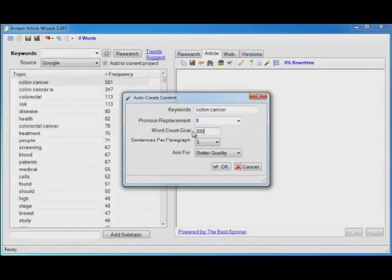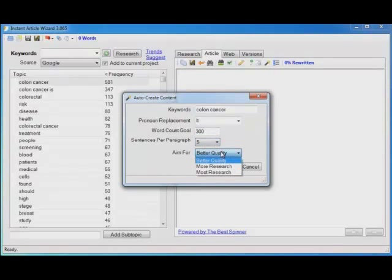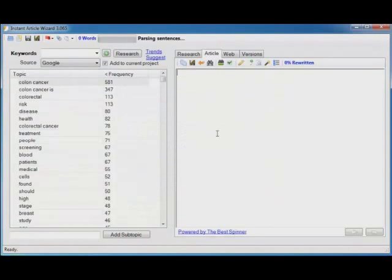I want 300 words in my article, 5 sentences per paragraph and I want the best quality. Click OK.